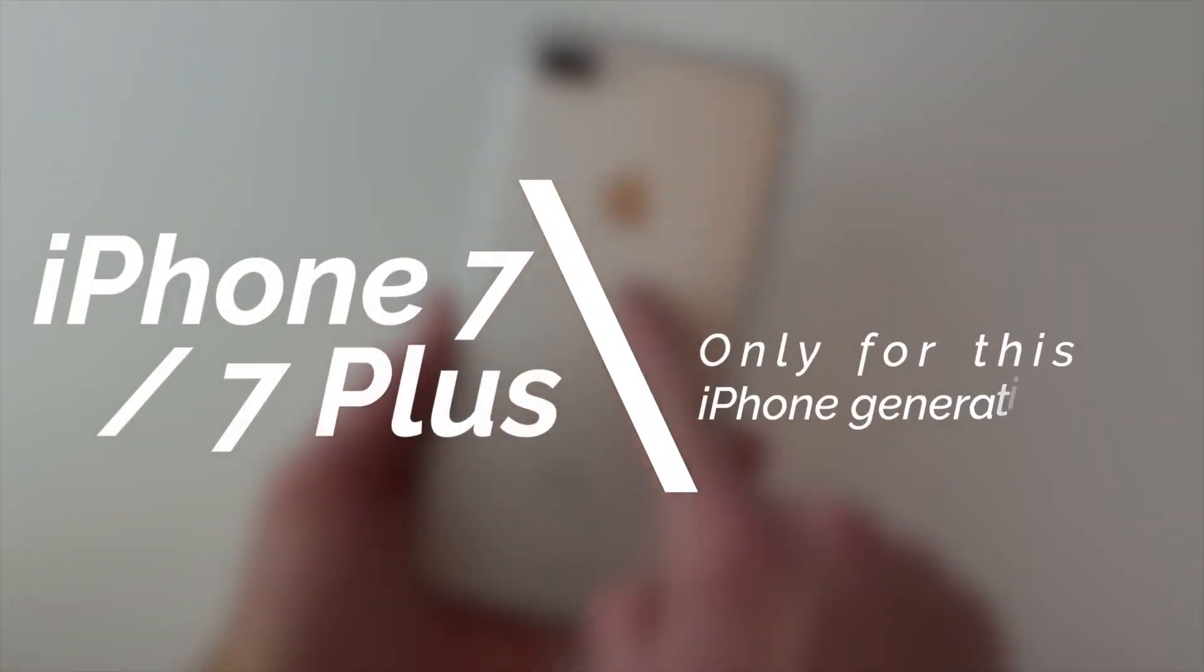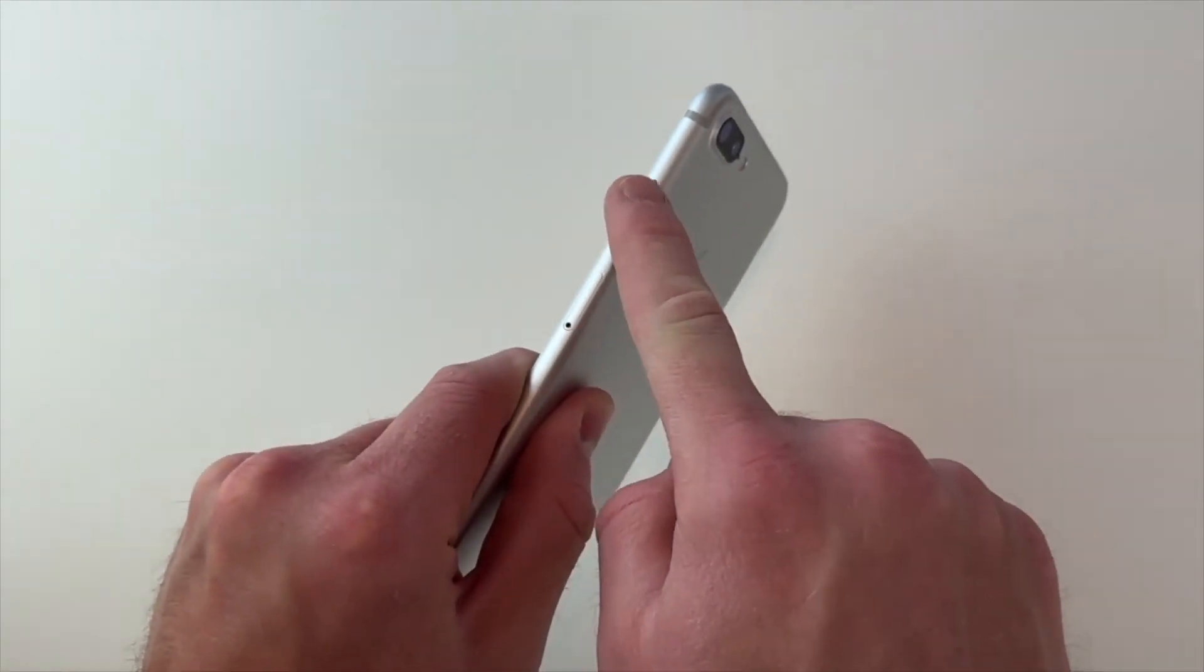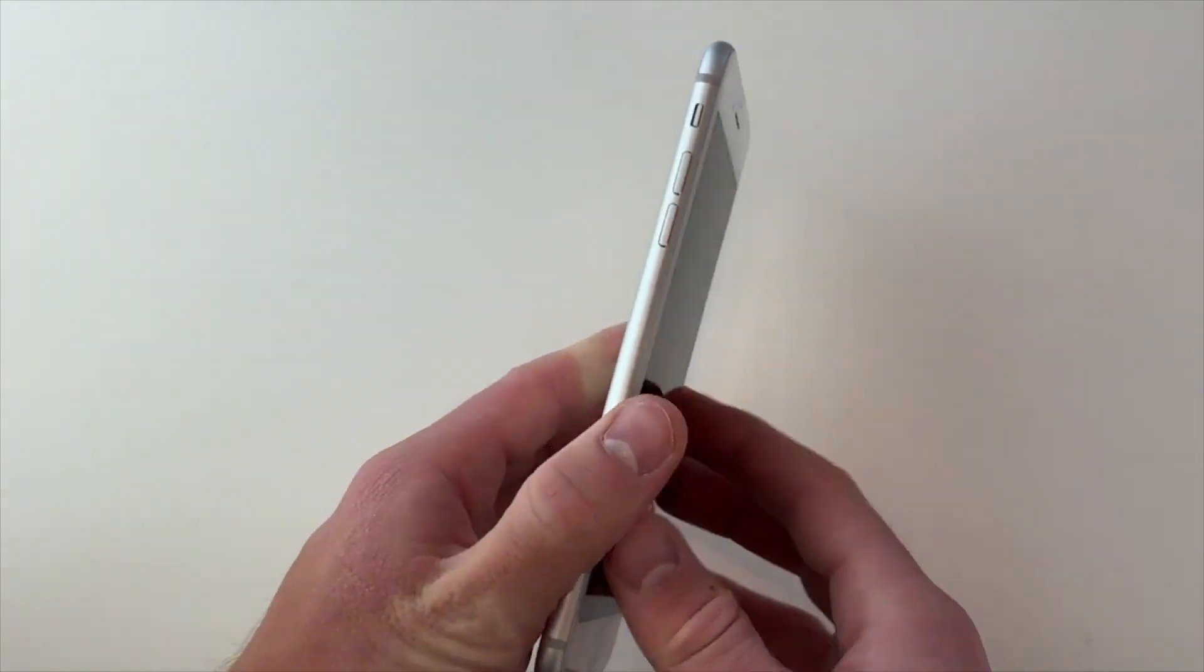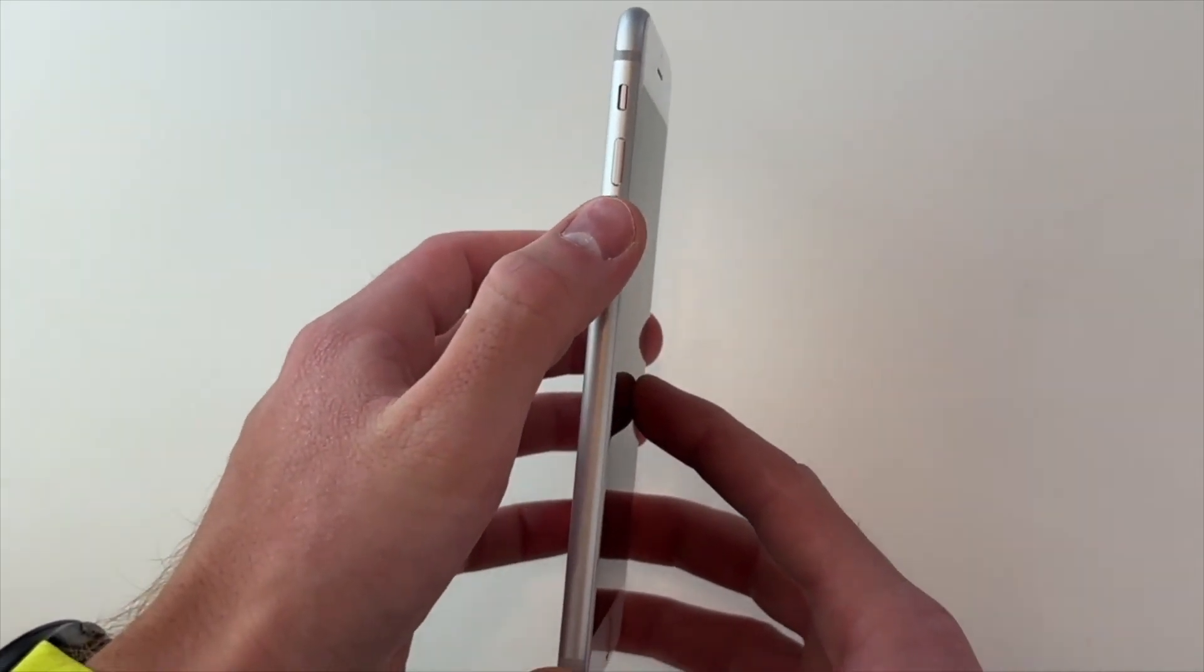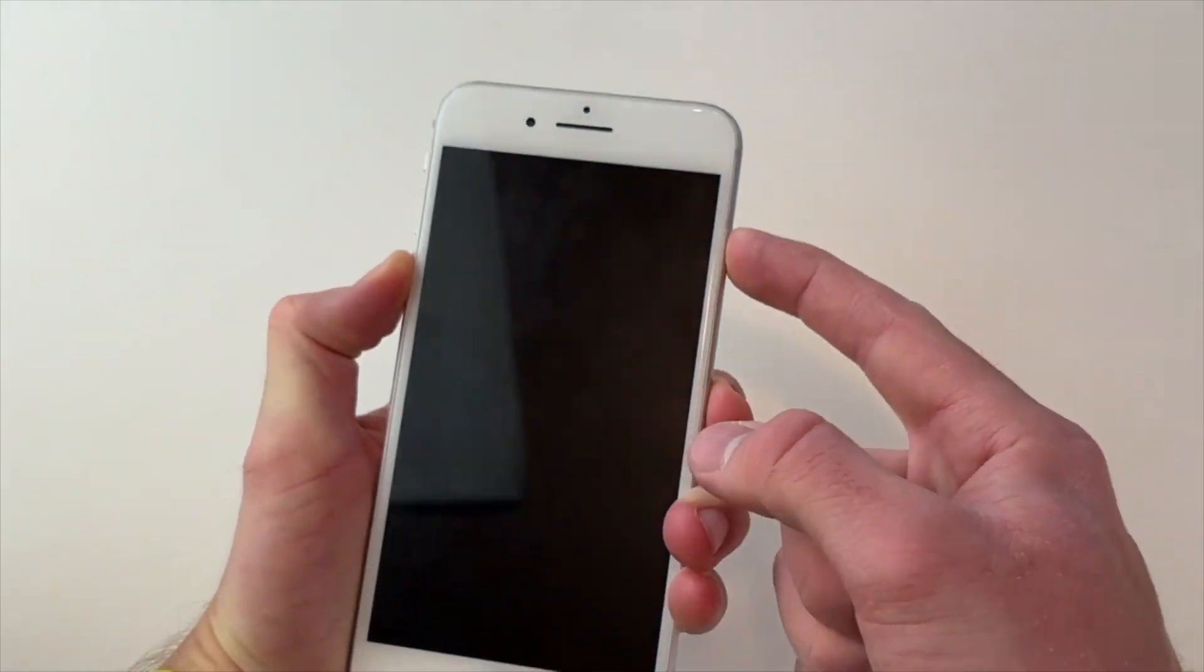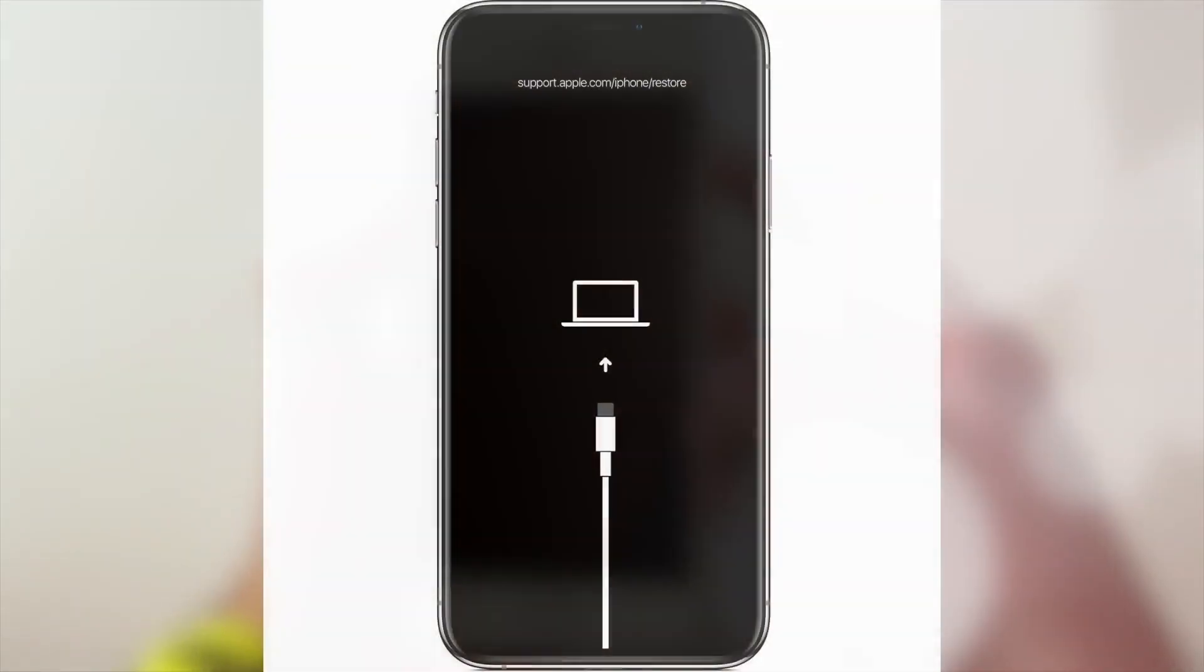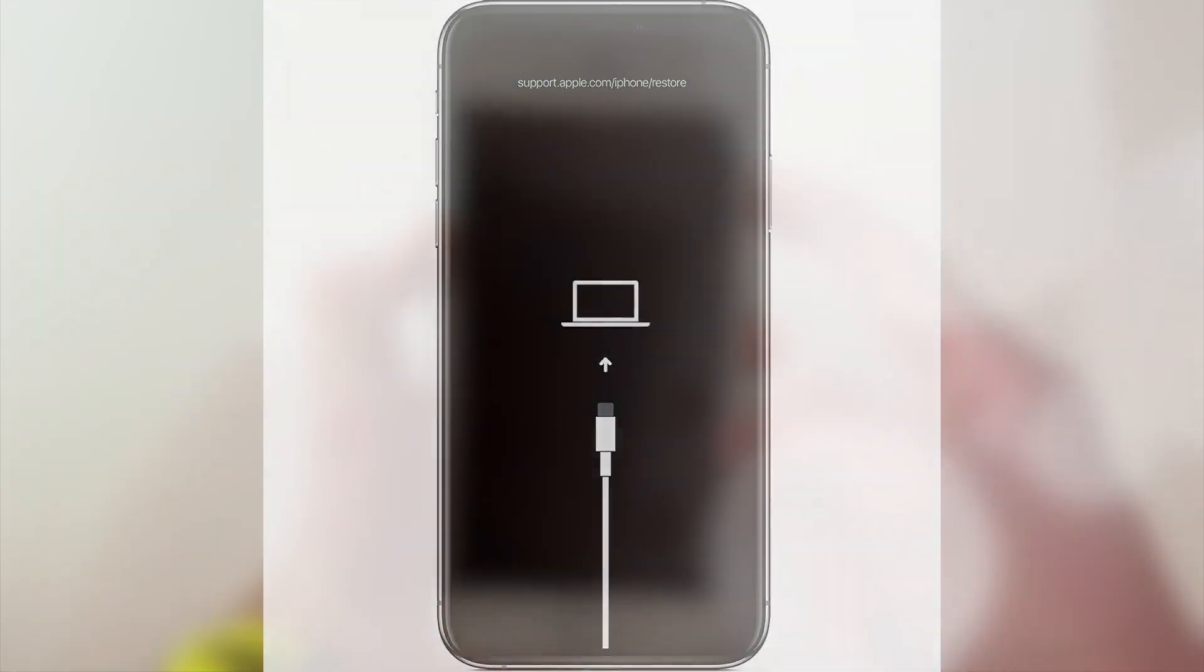For iPhone 7 and 7 Plus, press and hold the top or side and volume down buttons at the same time. Then, keep holding them until you see the connect to computer screen.